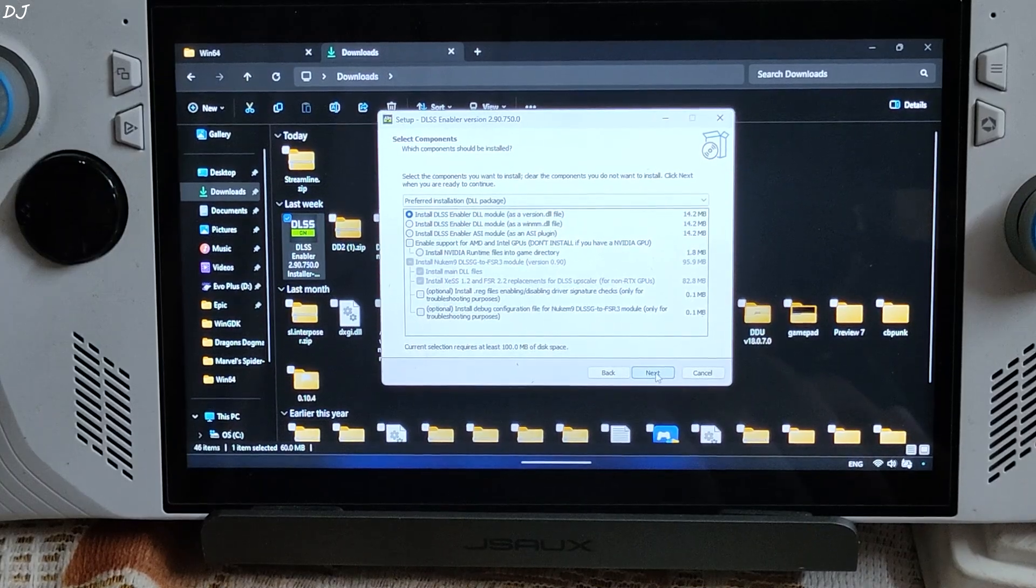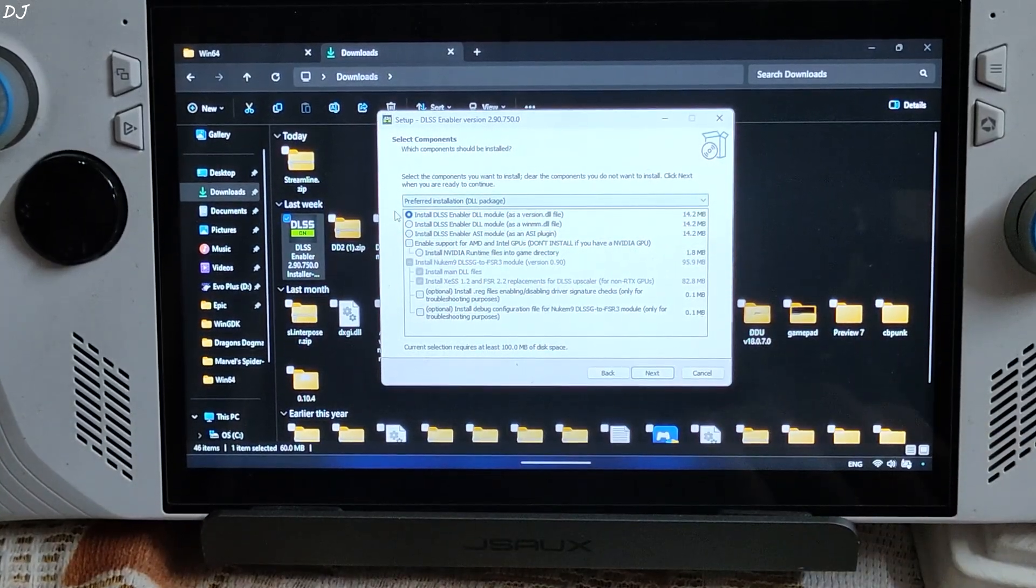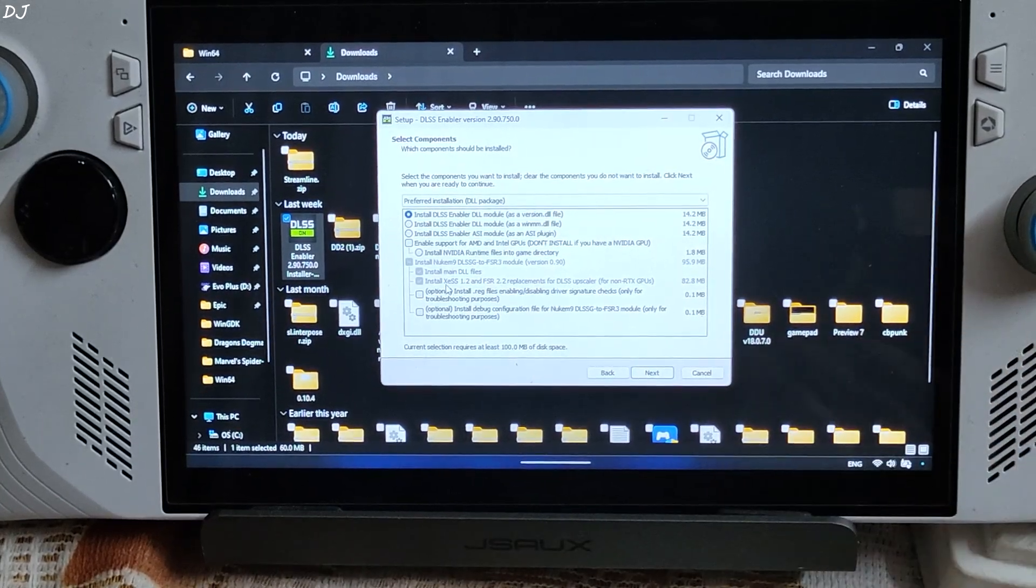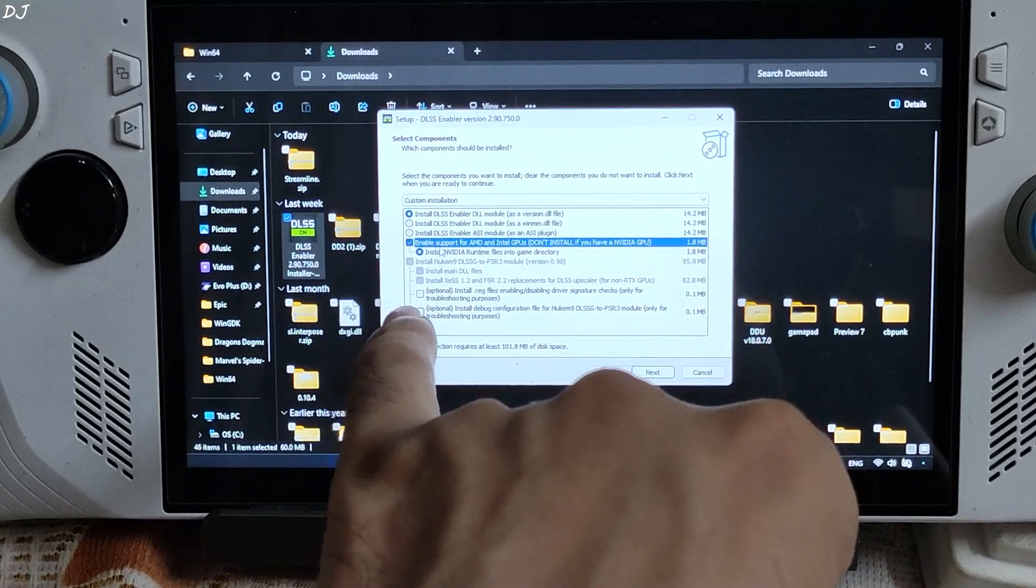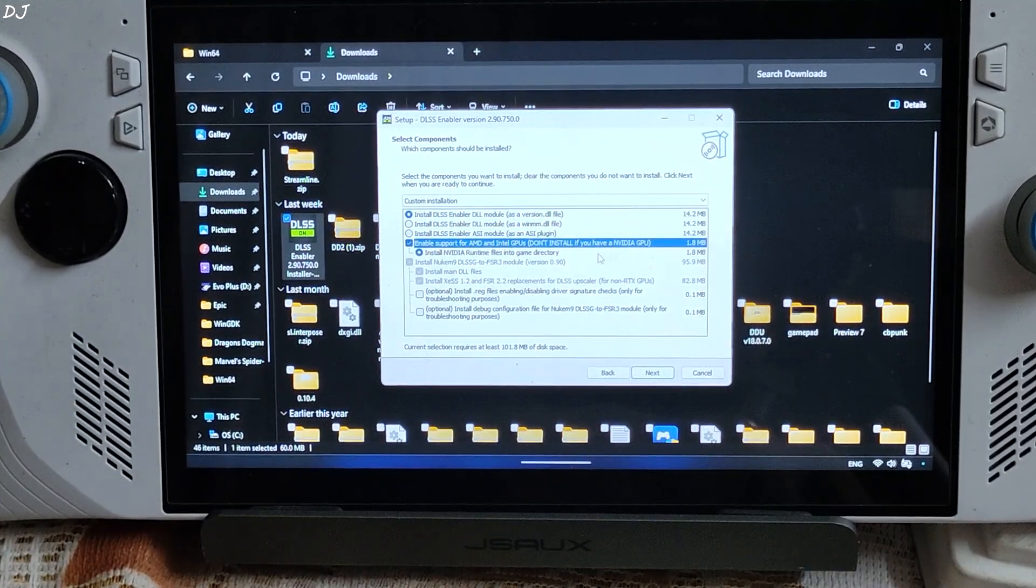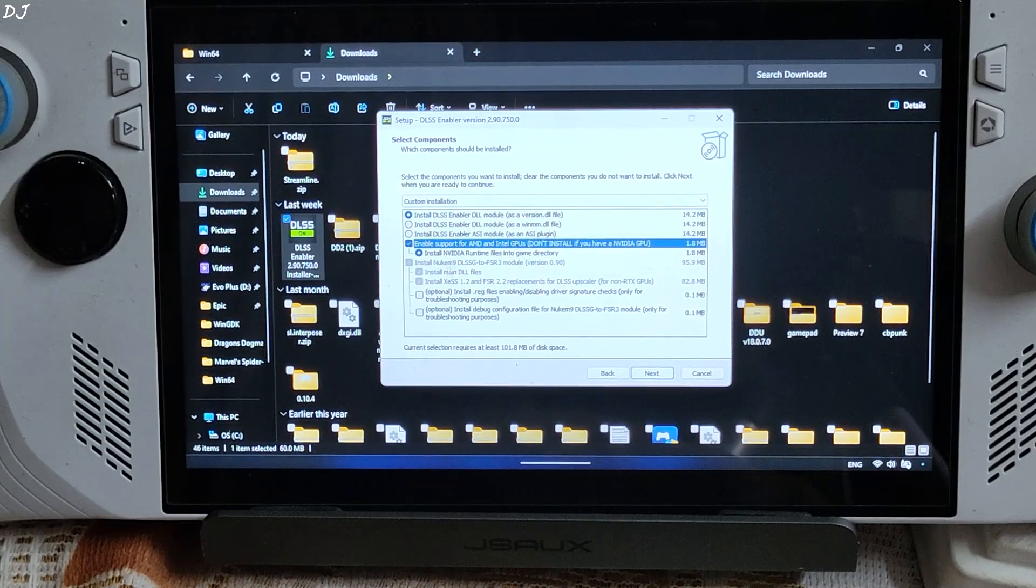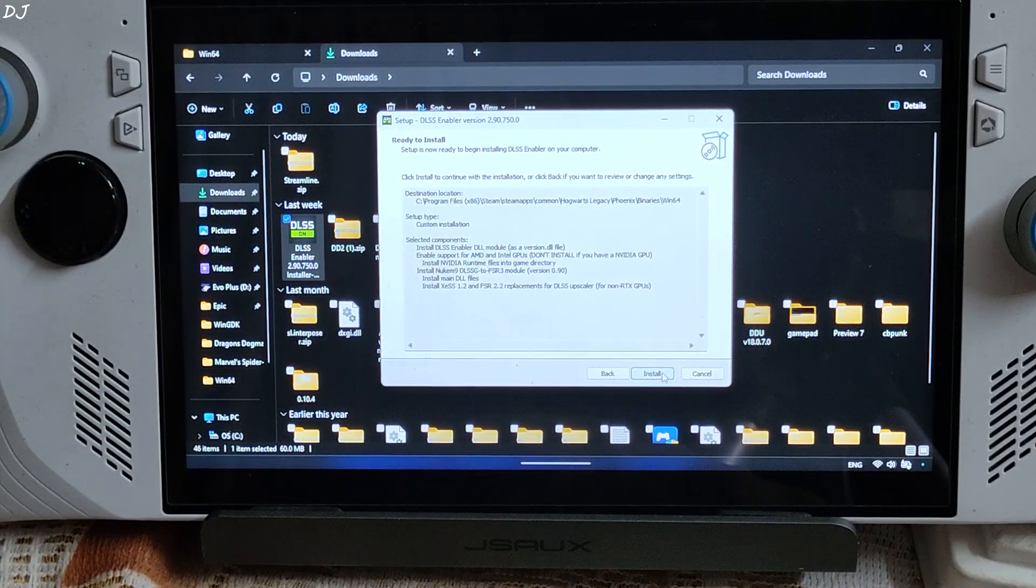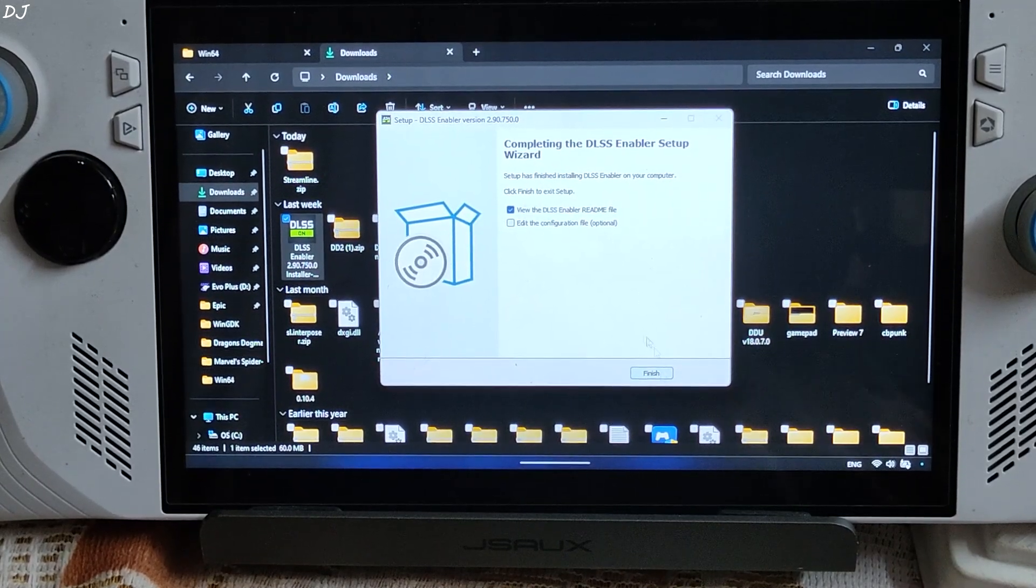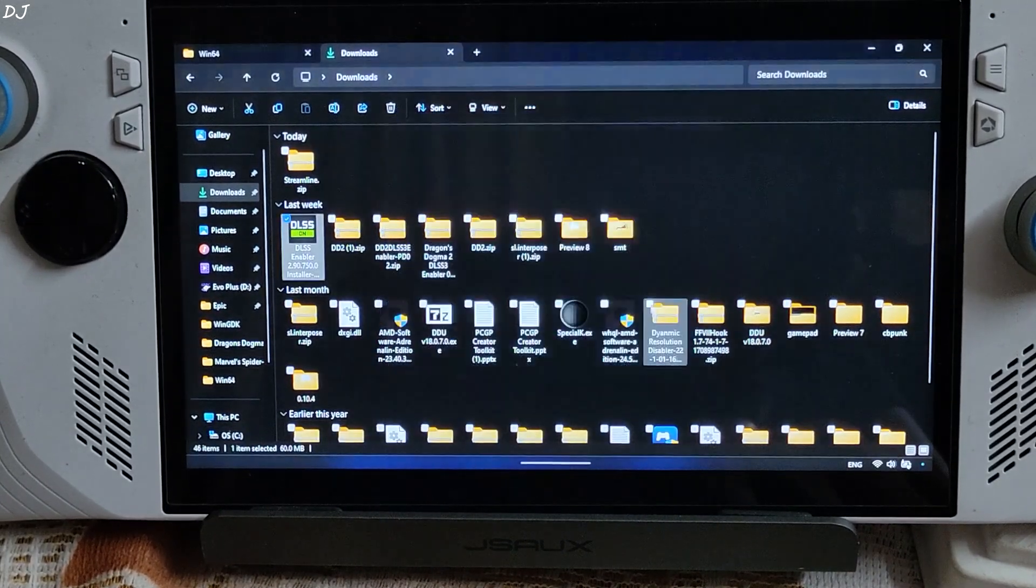I'll be installing Universal DLL version of Nukem 9's Mod. First option selected. Since my ROG Ally has an AMD based GPU, I'll check this setting. Enable support for AMD and Intel GPUs. Don't install if you have an NVIDIA based GPU. That's it. Next. Install. The setup process is that simple. Check this box. Finish.